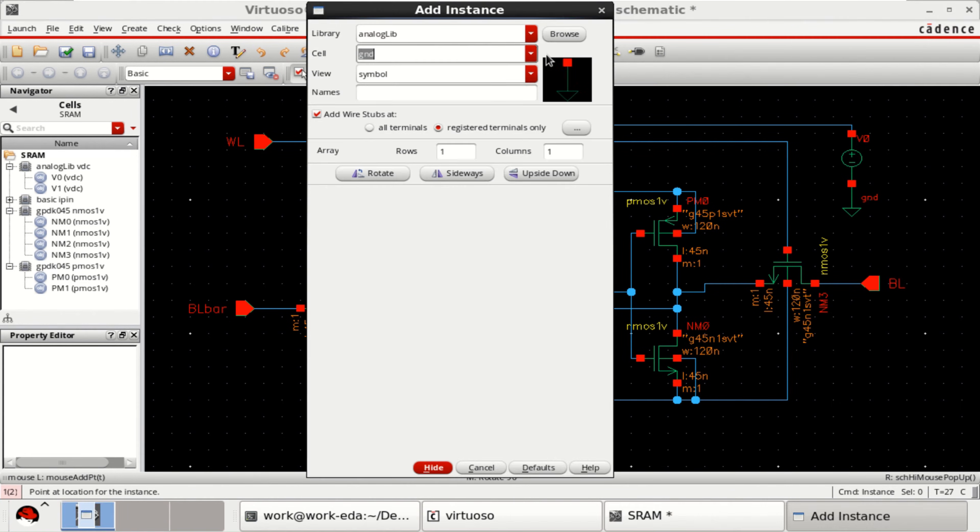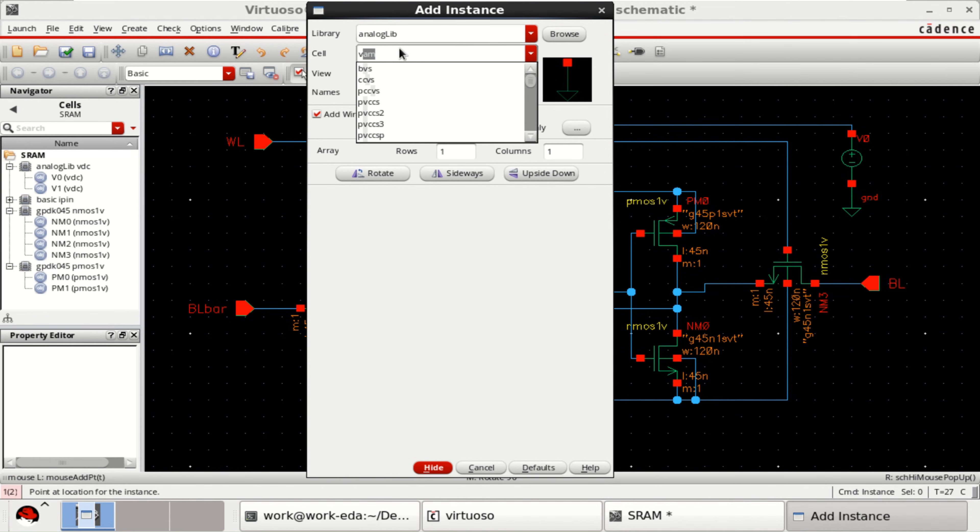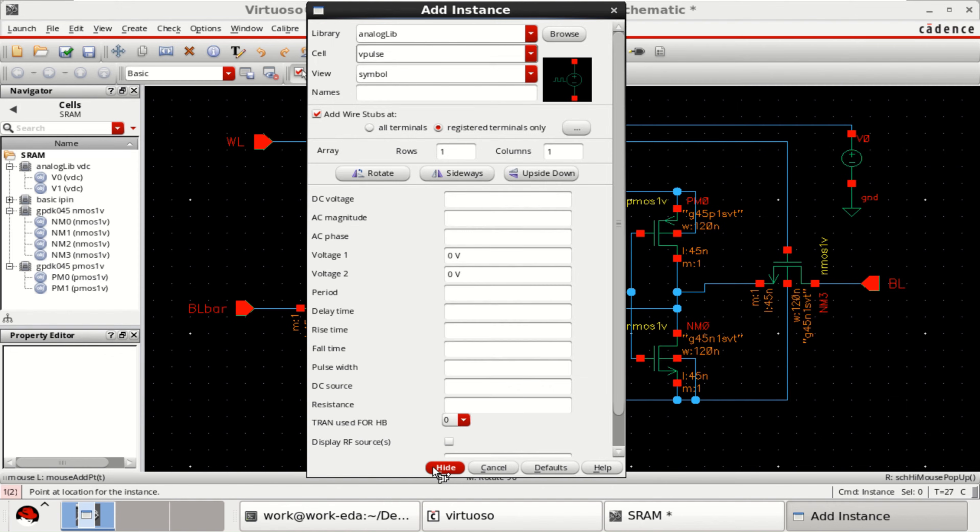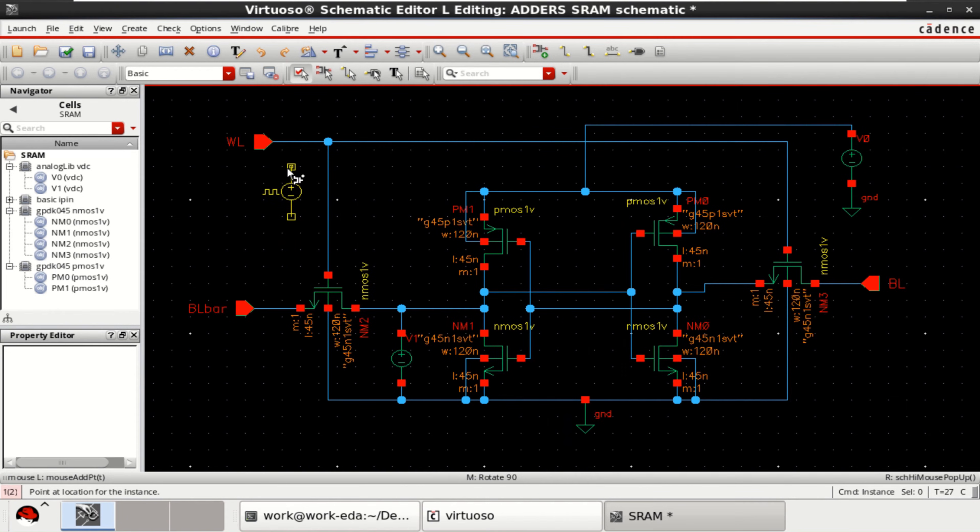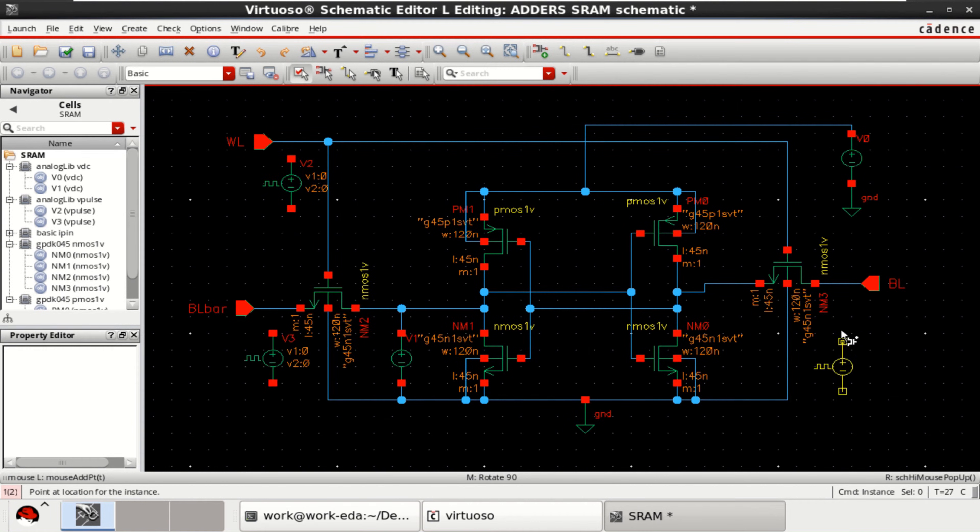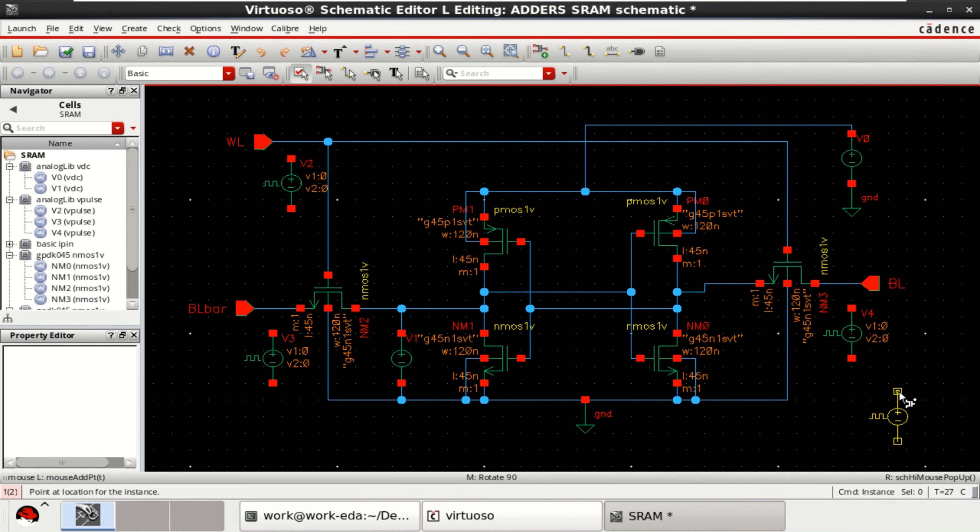Let me take the pulse. In the analog library search for VPULSE. Place here. For these three.